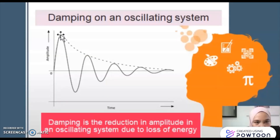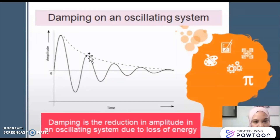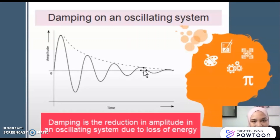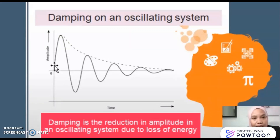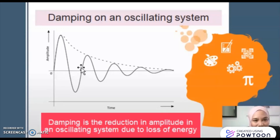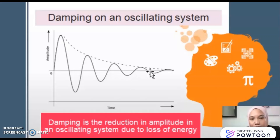At first the amplitude is high, and then as the time increases, the amplitude — which is the maximum displacement of the system from its original position — is decreasing. It is decreasing and eventually it will stop. That is our first observation. For the second observation, we can see that the time taken for each oscillation remains the same.